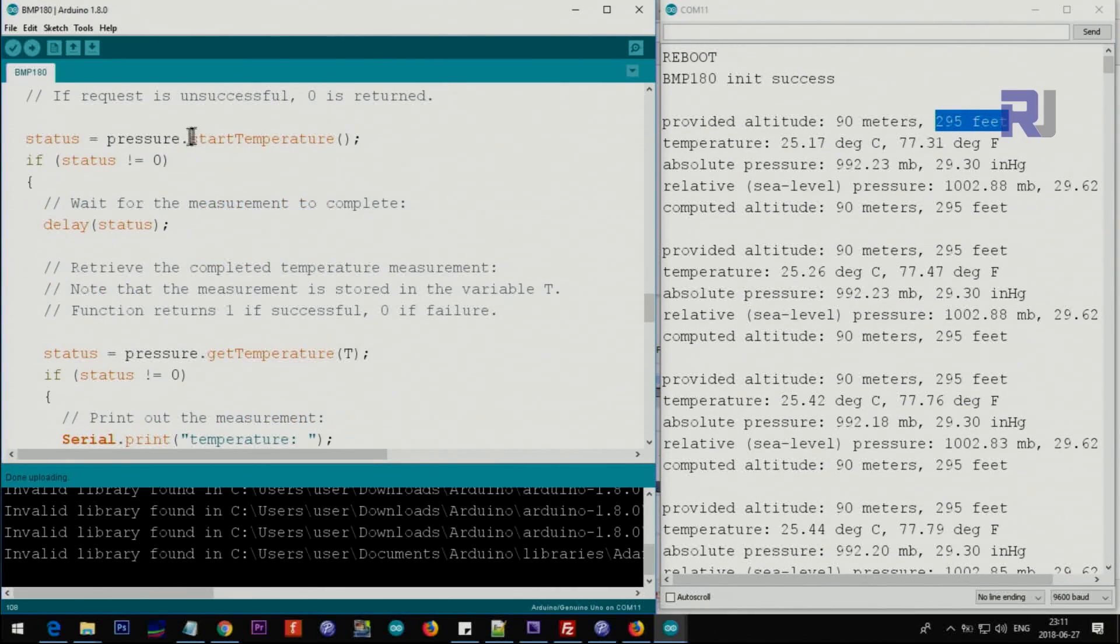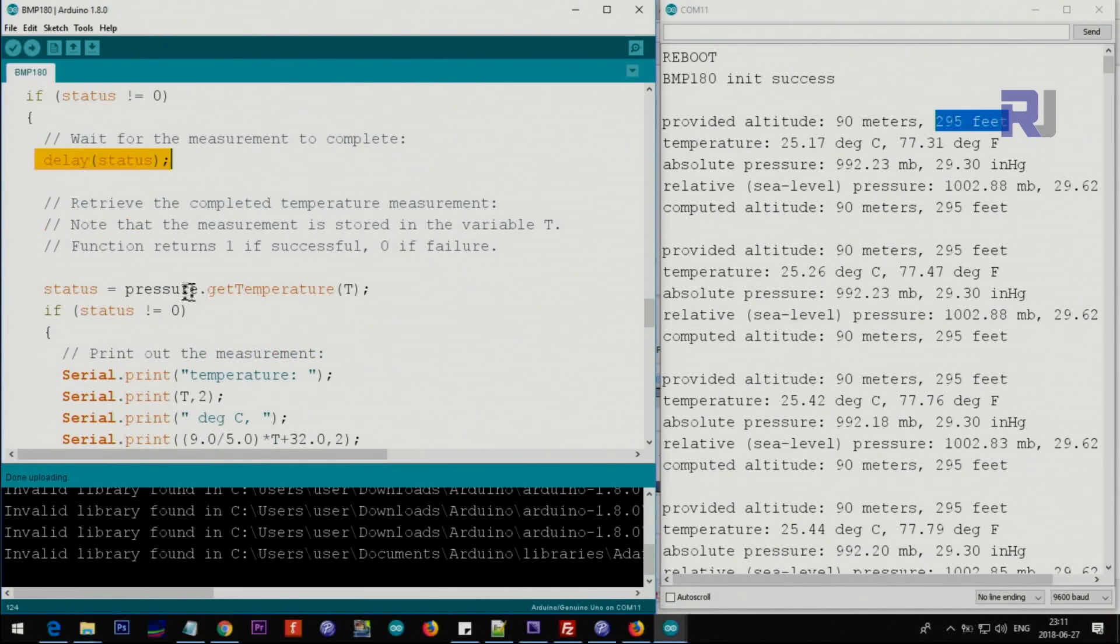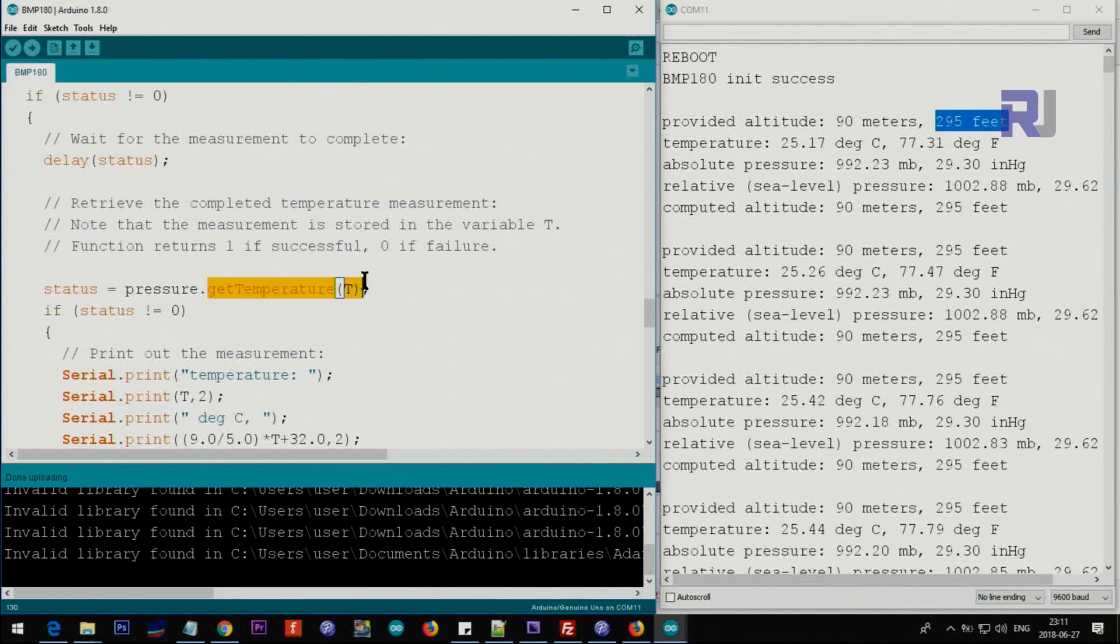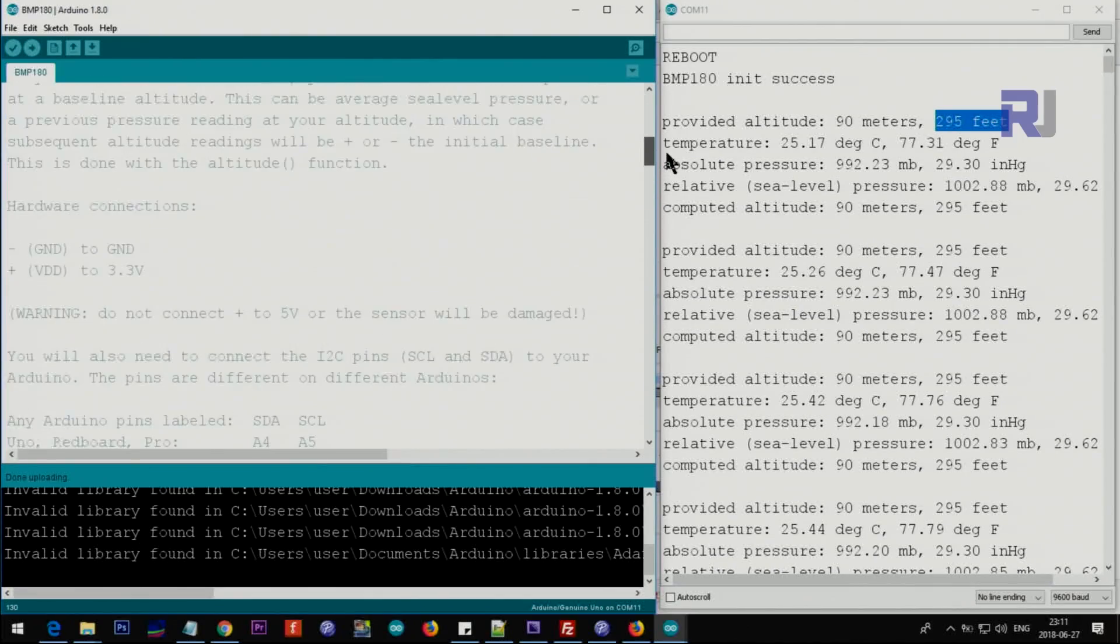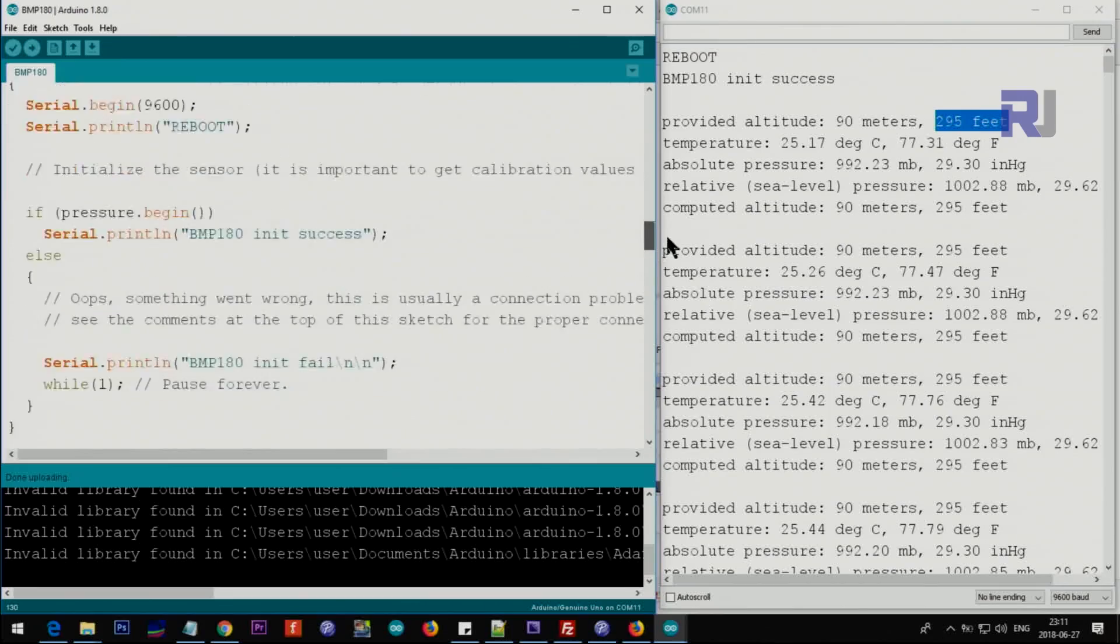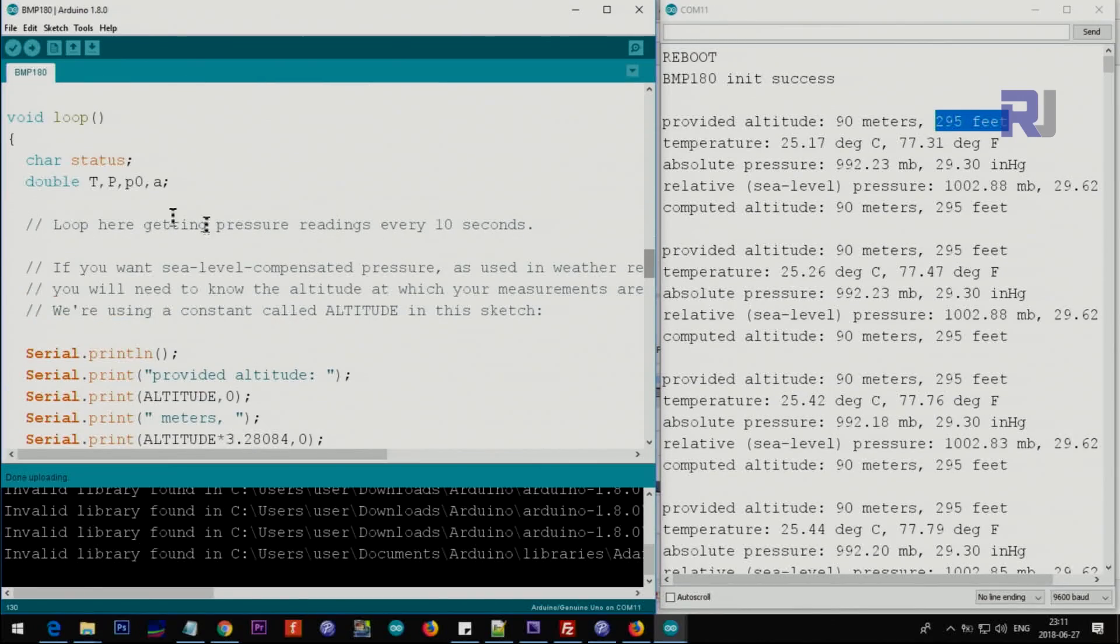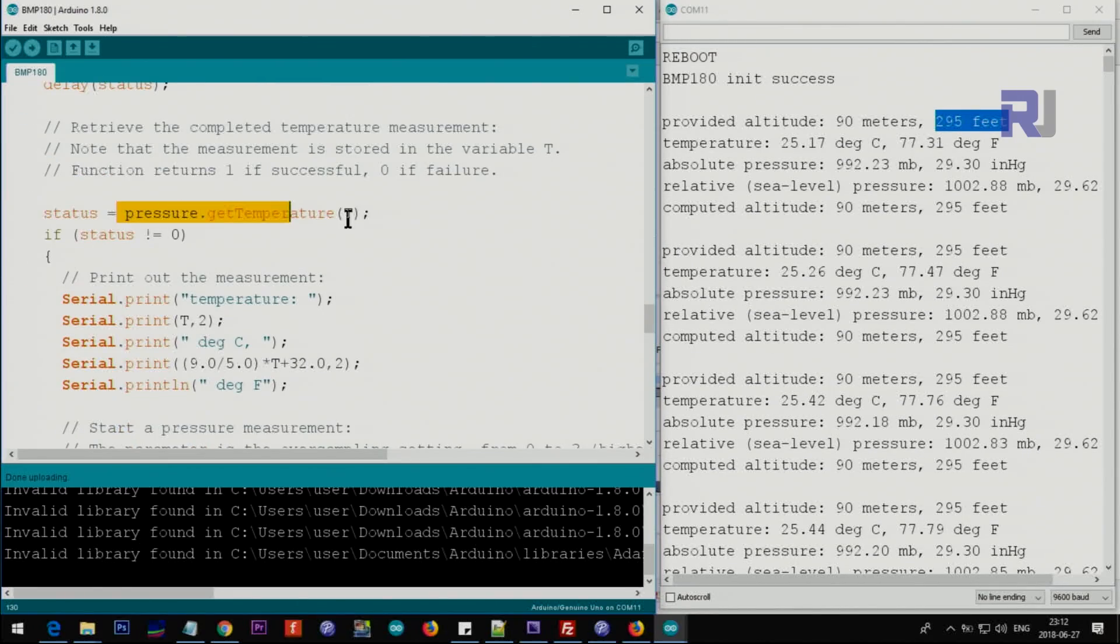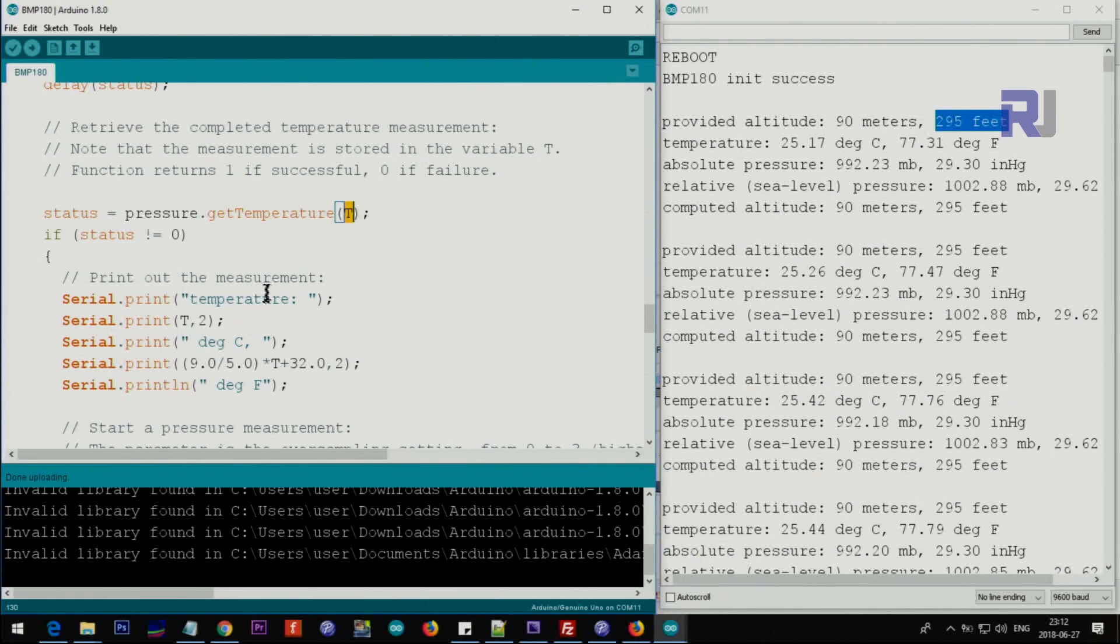Then altitude multiply by this factor gives you the feet. Then we are getting pressure.startTemperature, then we get temperature, and T is the variable that we have here for the temperature.